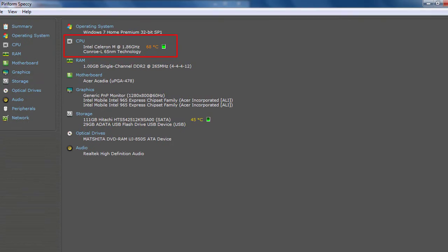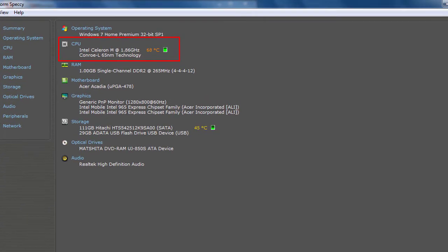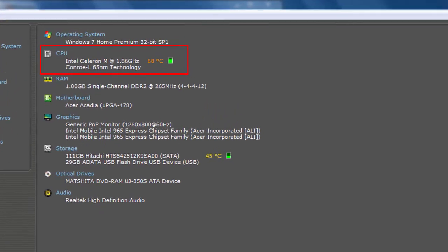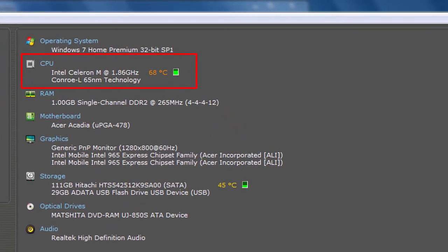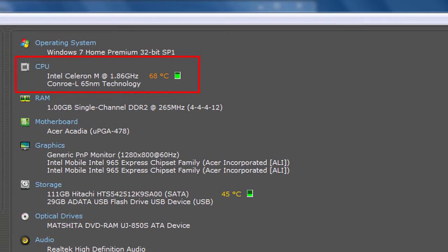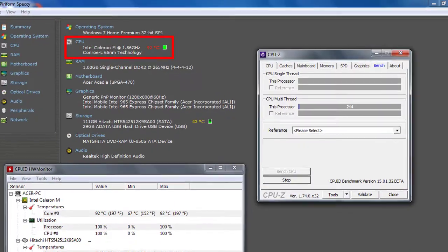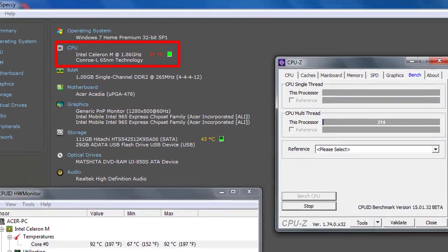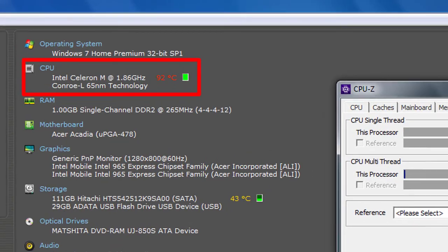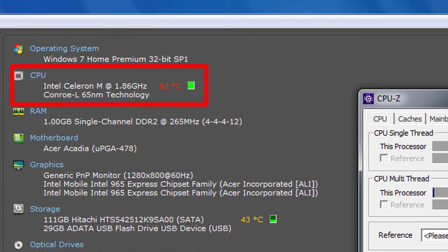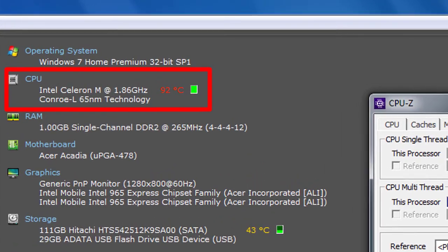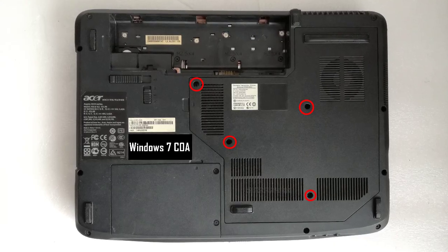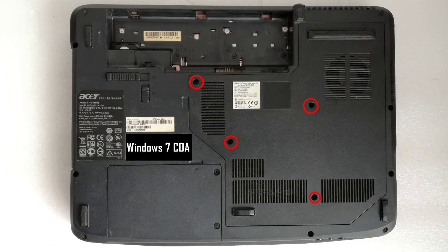During the installation I noticed the cooler was very loud and very hot. In idle the CPU is 68 degrees Celsius. After 5 minutes of stressing, the CPU reached 92 degrees Celsius. So I decided to clean up the cooler.